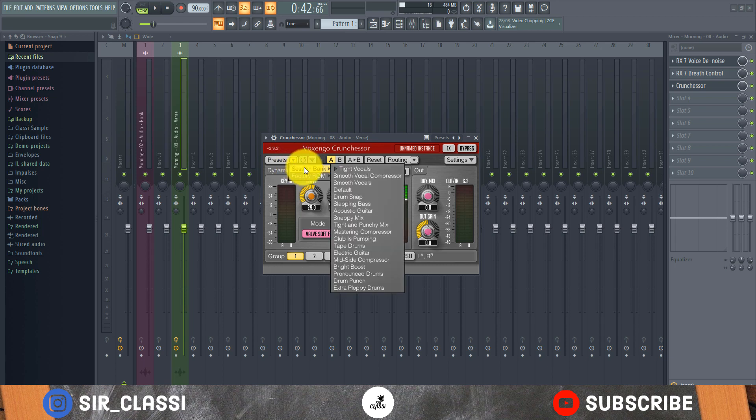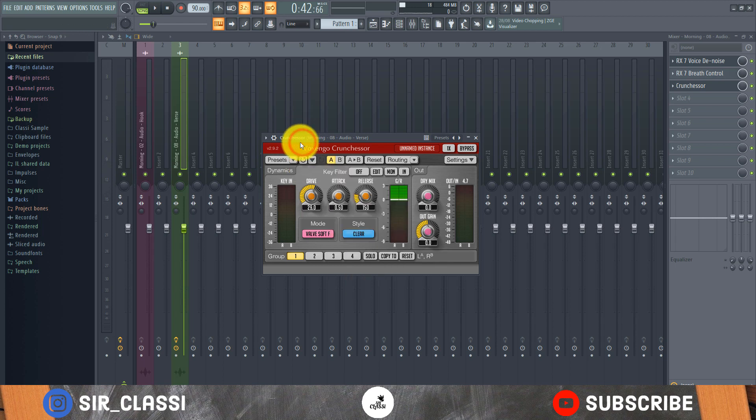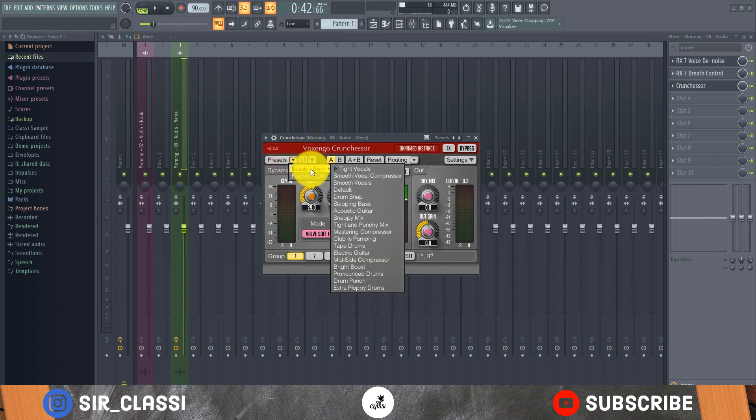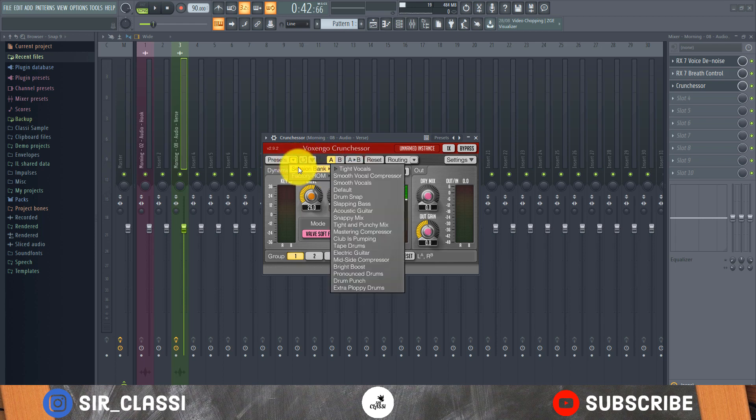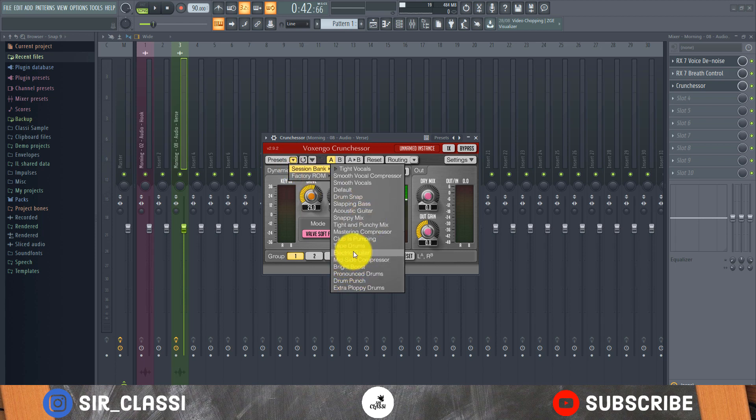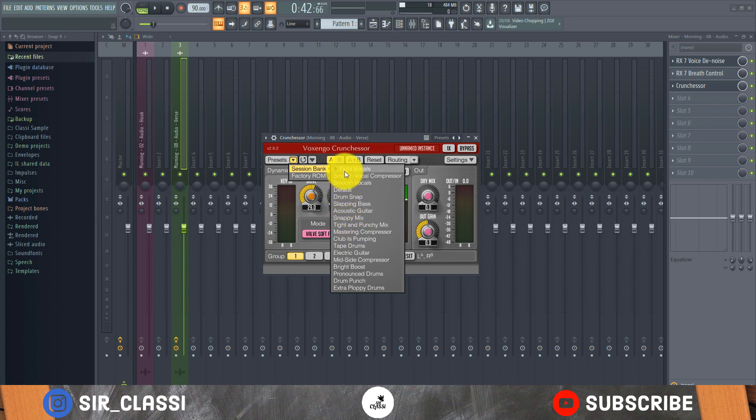So for vocals I typically use the session bank tight vocals, that's what I typically use. And if it's for drums I typically use drum punch or tape drums or snappy mix.